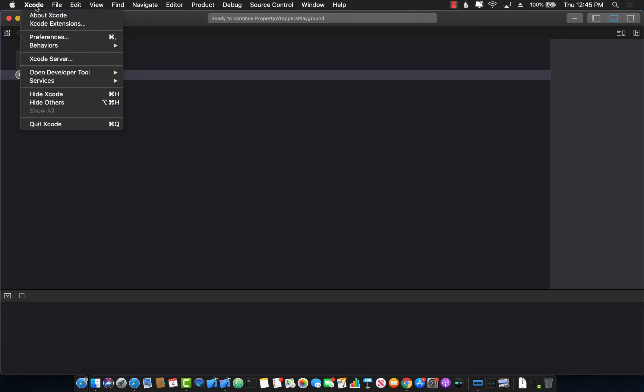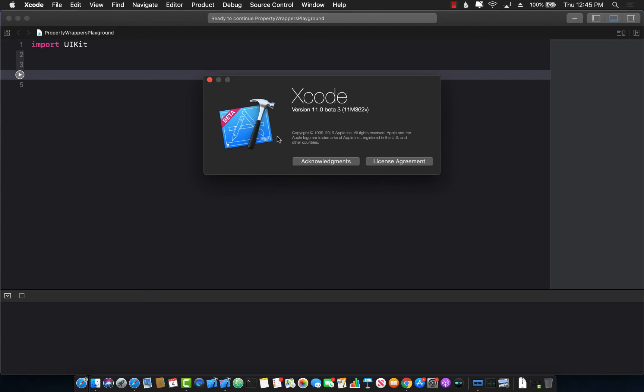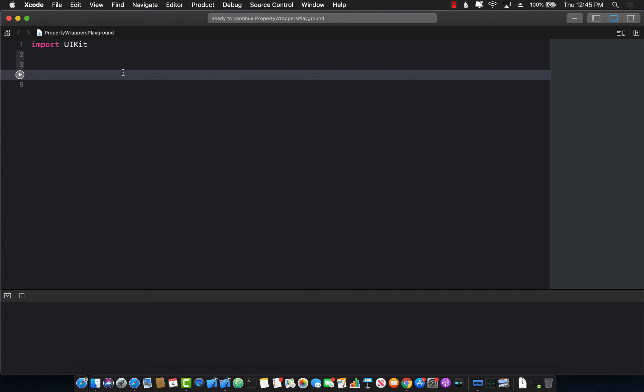First of all, I am using Xcode 11 beta 3. So make sure that you are using the latest version or the beta version of Xcode 11 beta 3. You can install it as a separate installation. That's perfectly fine. Okay, so let's get started with our property wrapper.